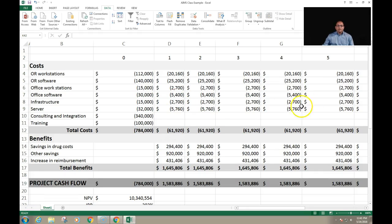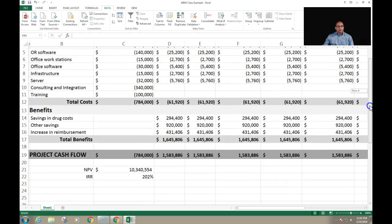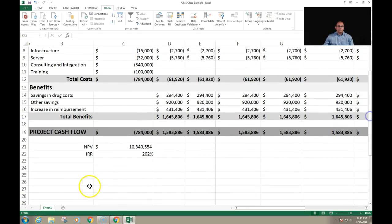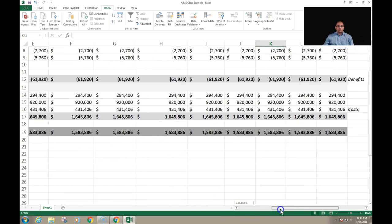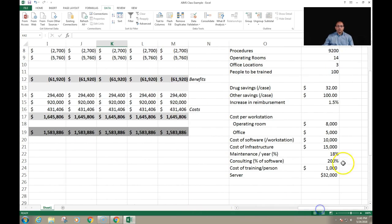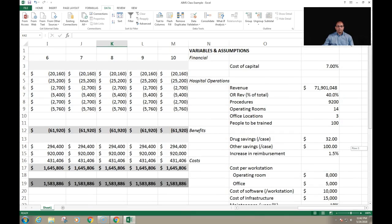Welcome back. In the last video, we calculated the NPV number, which is very high — so it looks like this is a very good project. However, this NPV number was calculated based on a set of assumptions.